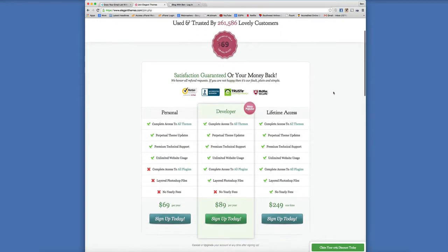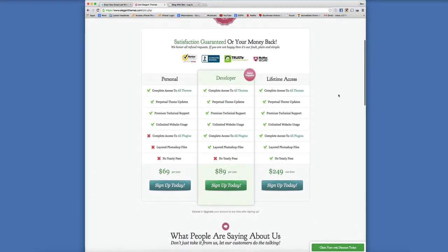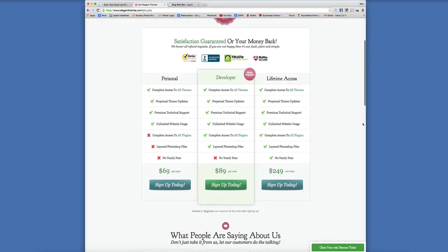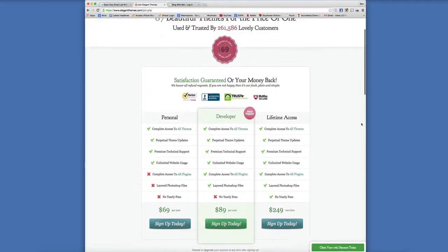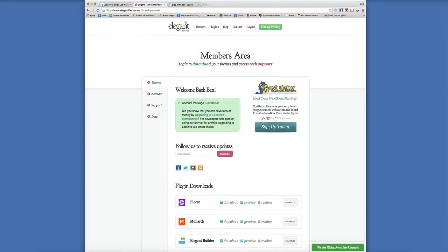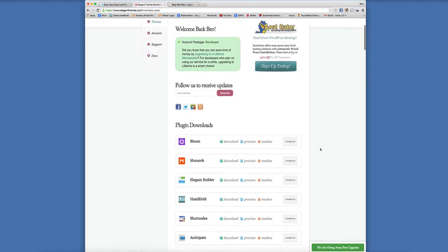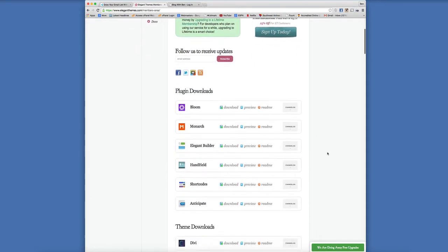If you want to have that, you're going to have to join their membership club which is extremely affordable. They have three different plans that really can work for any type of budget, but you're going to gain access to all 87 of their themes as well as all eight of the plugins, Bloom included.